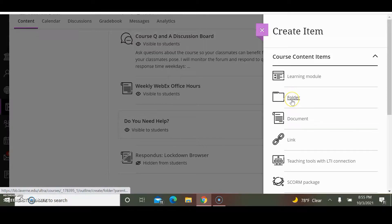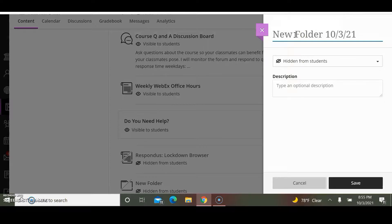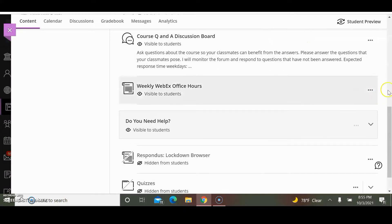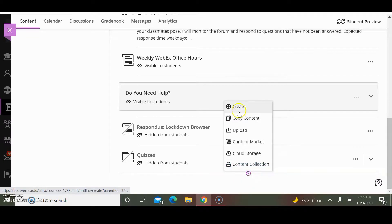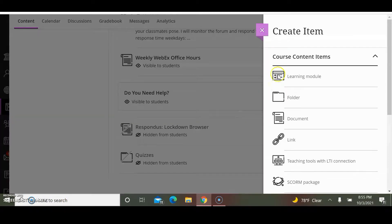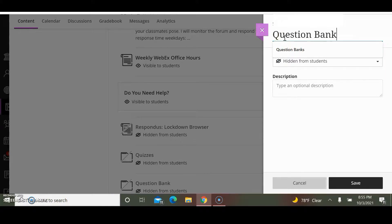The first thing that I want to do is create two folders. One folder is entitled Quizzes and the other folder is Question Banks.